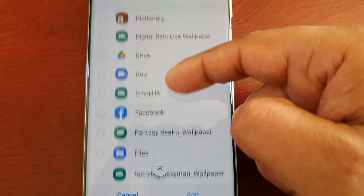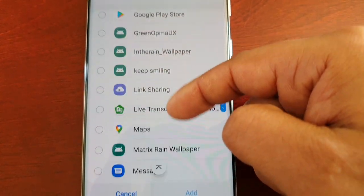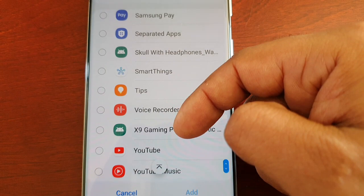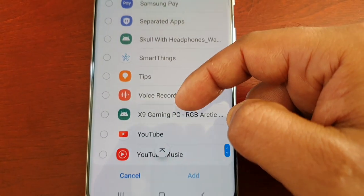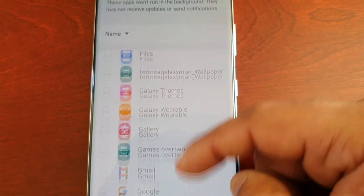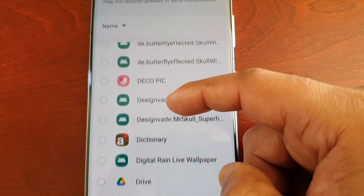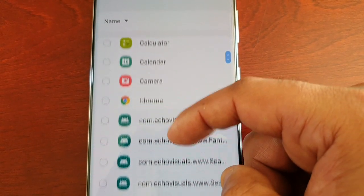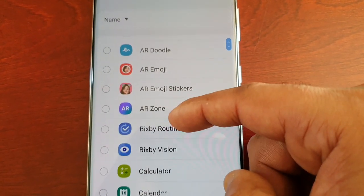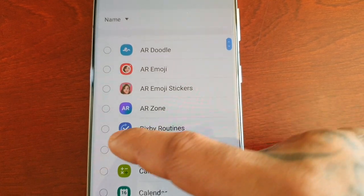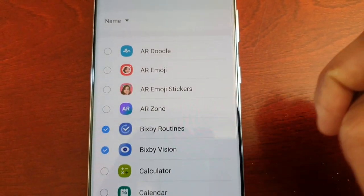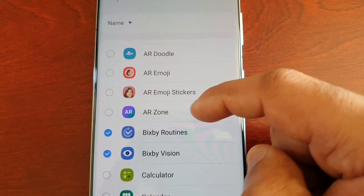Scroll through the list and put any applications that you don't want running in the background to sleep. I'm going to put a few to sleep right now — I don't use Bixby Vision, I don't use Bixby Routines.